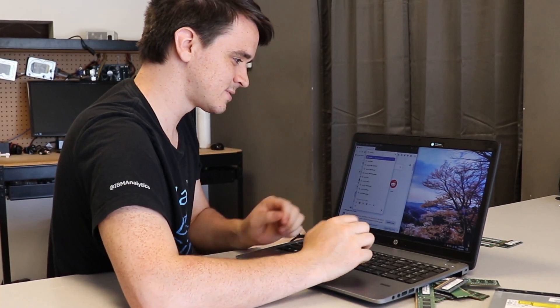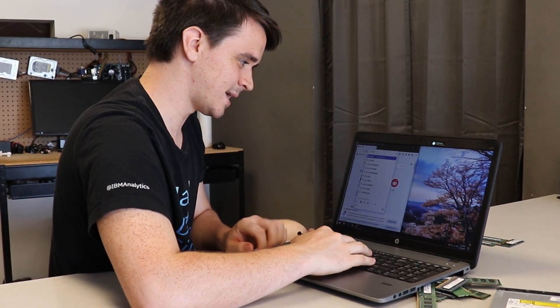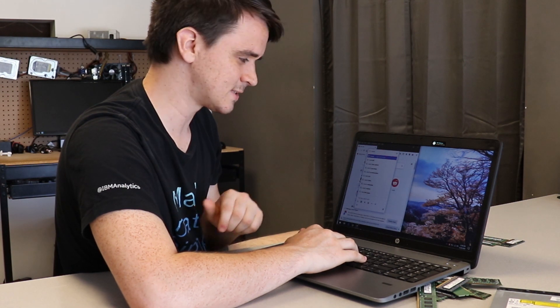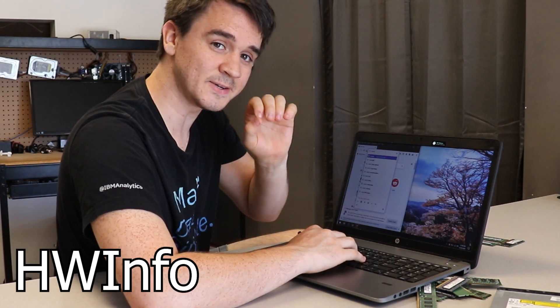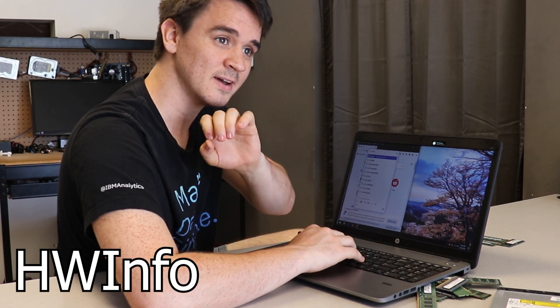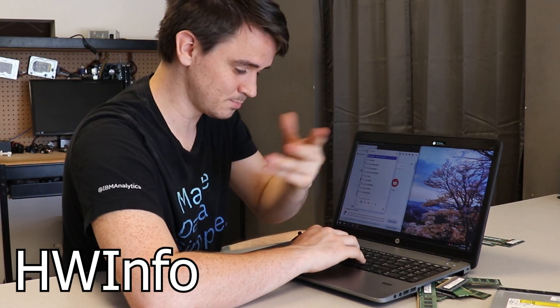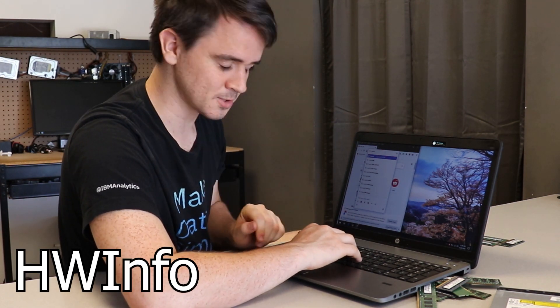So give me a minute and I will download that program for you. So just go into, when you're doing a search for this, go HW info and whatever. I'll put a link in the description.